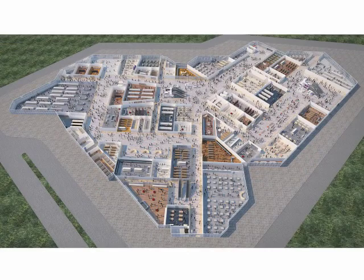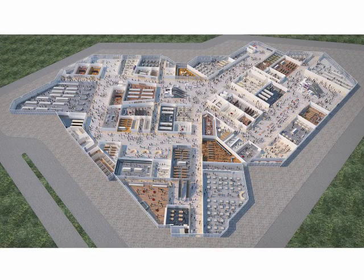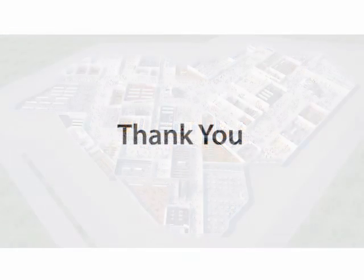We have presented a crowd-driven approach for layout design. This is the end of our video. Thank you for watching.